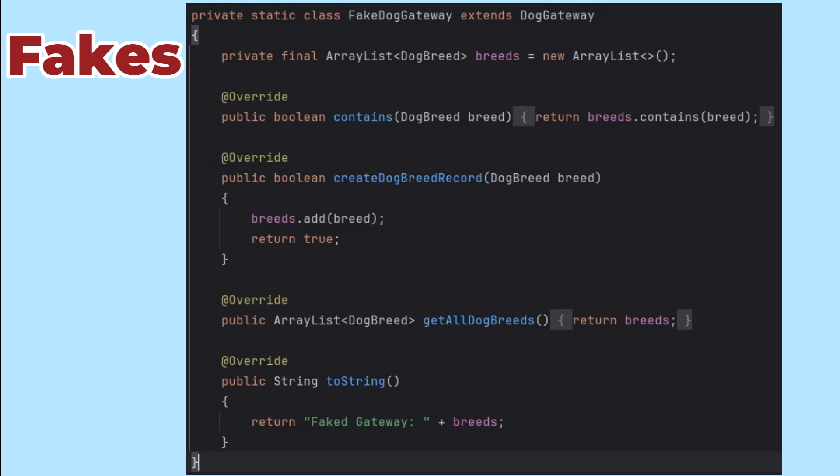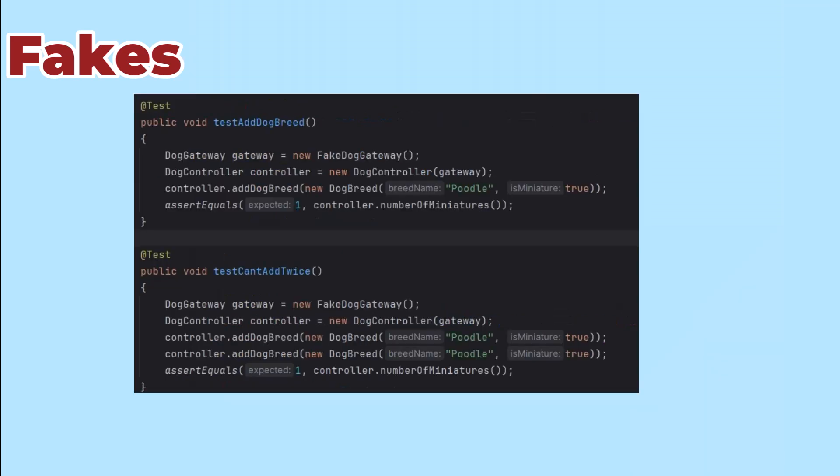I don't have to code specific results. From my controller's perspective, my fake gateway functions exactly like the real thing. It just doesn't need the database to work.